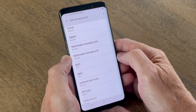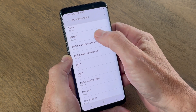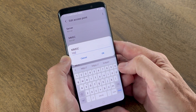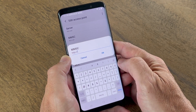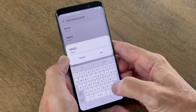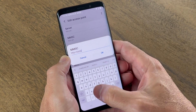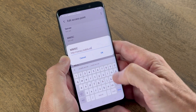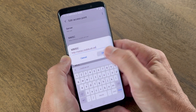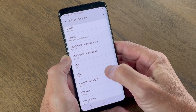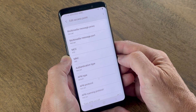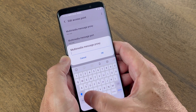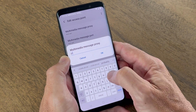For MMSC, type in http://mmsc.mobile.att.net. For Multimedia Message Proxy, type in proxy.mobile.att.net.